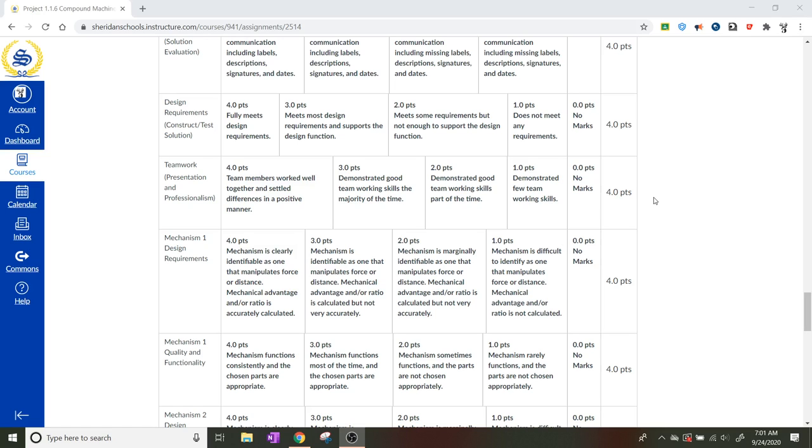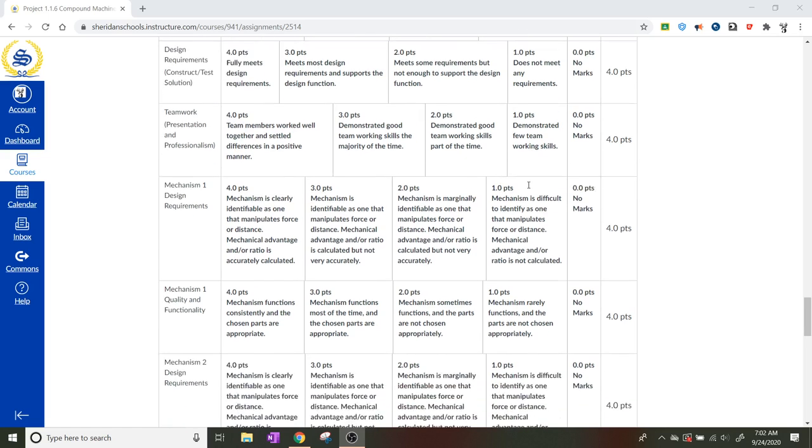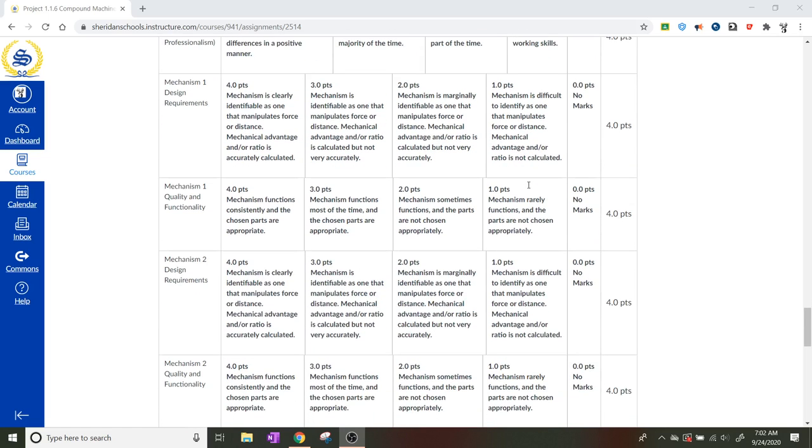The design requirements. So this one is, I believe, one of the design requirements was that we had three simple machines.